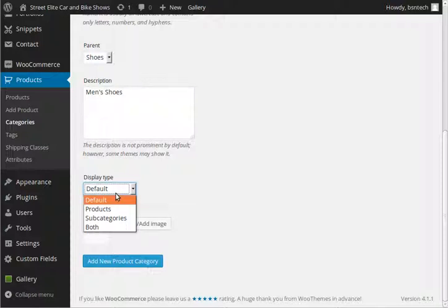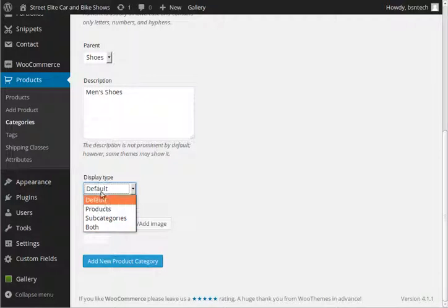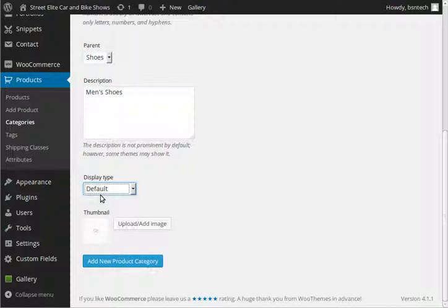Now, once you get into the category, how do you want this to be displayed? Do you want to show only the products? Do you want to show the subcategories? Or do you want to show both? Usually, you want to make sure this is set to both. And by default, when we set up your website in the e-commerce configuration, we have already set the master display type to both. So you can just leave this as the default, and it will automatically pull that default setting that we have preset for you. All right.